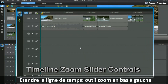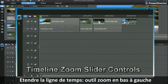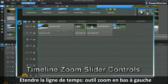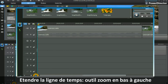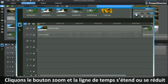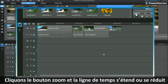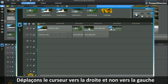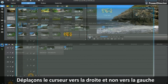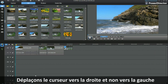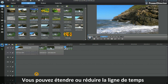To expand the timeline, we have a tool on the bottom left hand side where you can zoom out and zoom in. Click the zoom in button and the expansion of the timeline takes place. Click the zoom out button and it comes back in. Move the slider control to the right or to the left and you can expand or decrease the timeline.